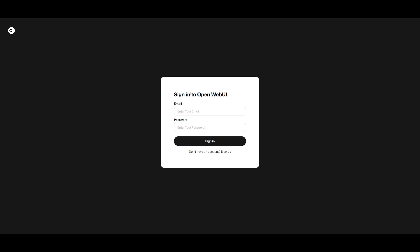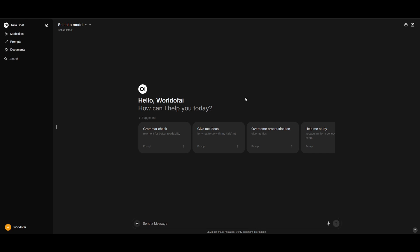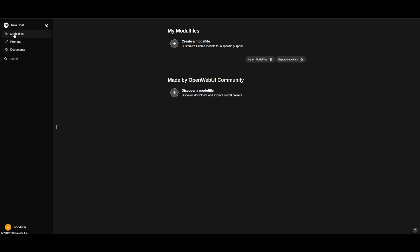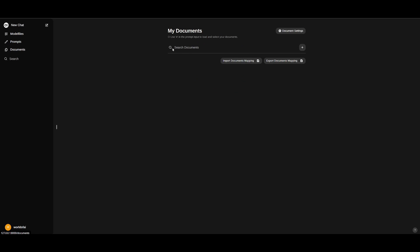You're going to need to actually sign in with open web UI but if you do not have an account you can just simply click on sign up. And there we go. We can start playing around with the web UI and you can head over to the model files where you can upload your own model files. You can add different prompt templates or even documents so that you can even chat with it.